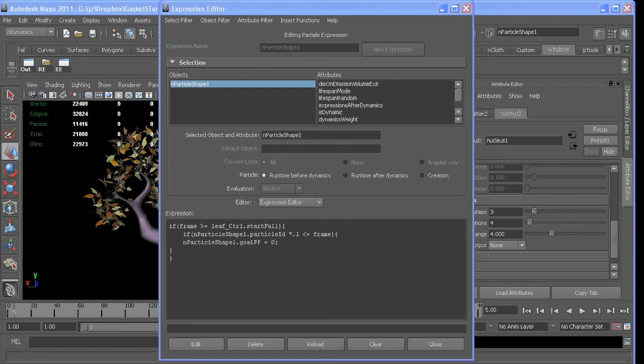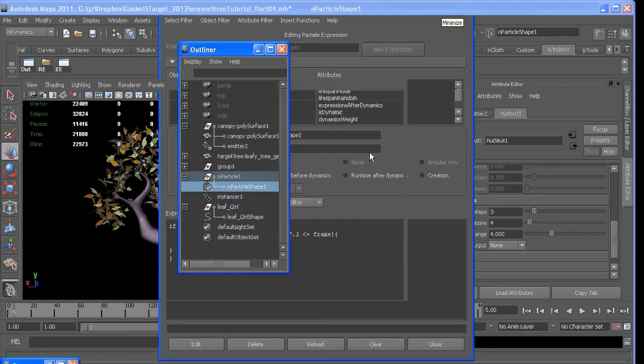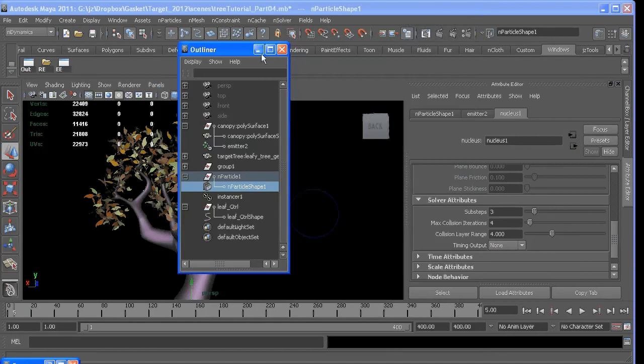So now the question is how do we get these guys to start rotating when they fall and only when they fall. This is another thing that we might want to change very often.